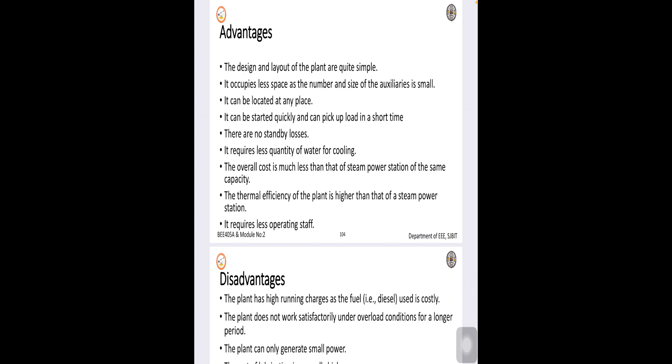The construction, foundation and buildings are cheap and very simple in nature and they require very less space compared to any other power plants.